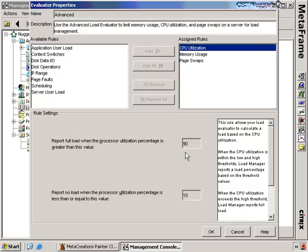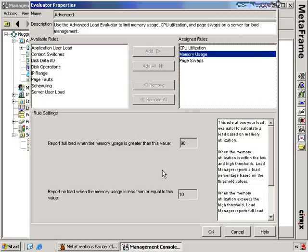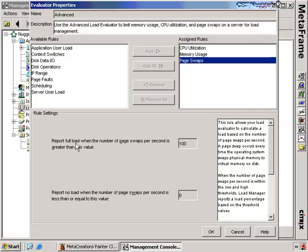Why would we want to do this? We want to make sure we still always have a little bit of a buffer at the top end. If we set this to 100%, we're going to continue to add users to this server until it's overloaded, and we don't want to reduce the user's experience. So we enable this to a maximum of 90%. For memory usage it's similar — full load above 90% and no load below 10%. For page swaps, full load is when page swaps per second are greater than 100, which is an actual value rather than a percentage.